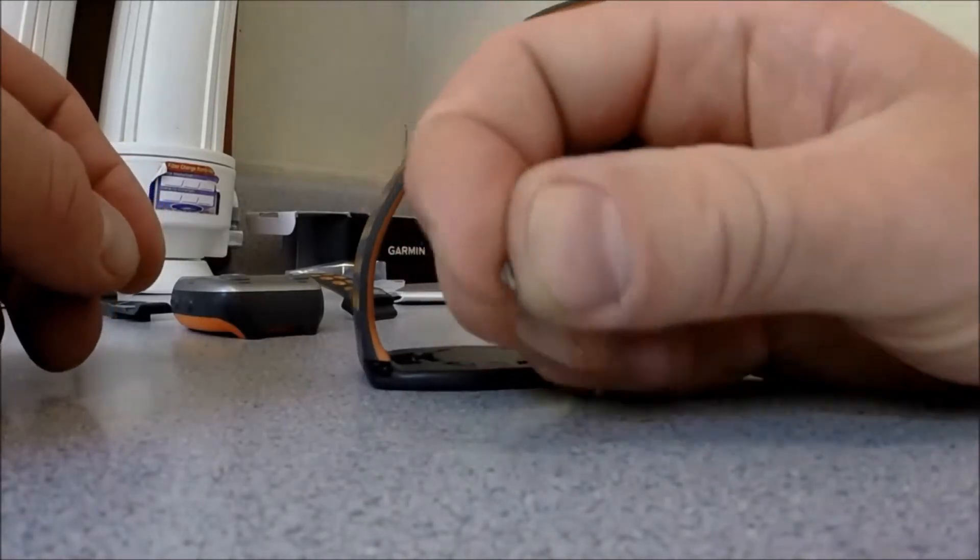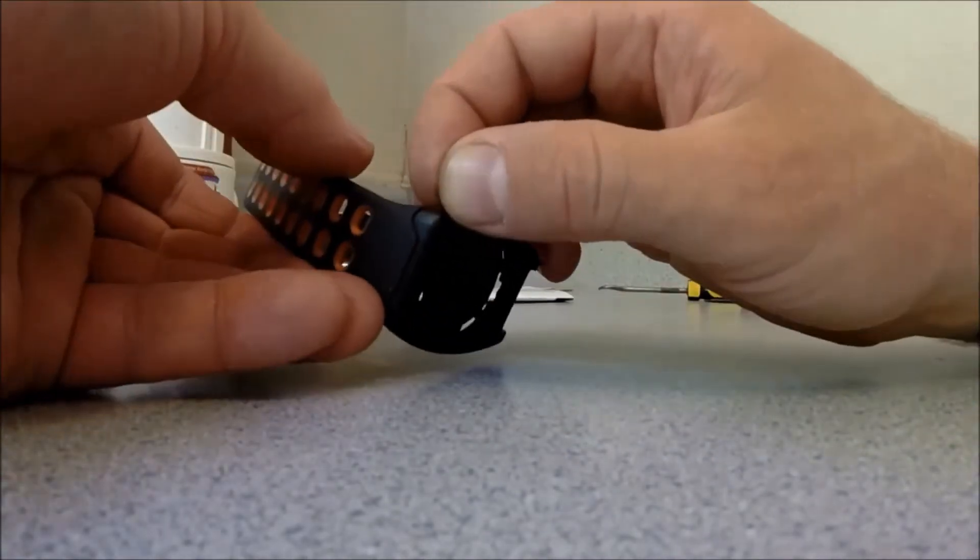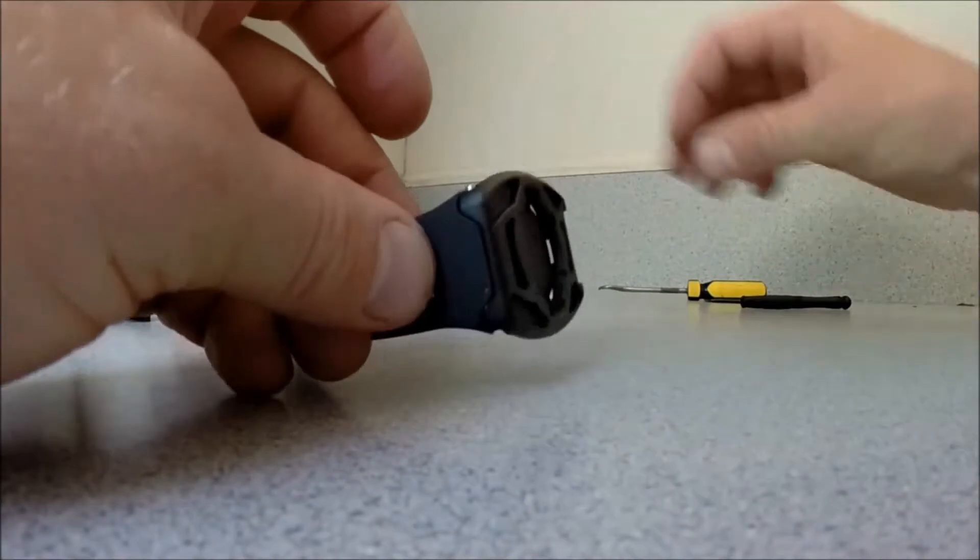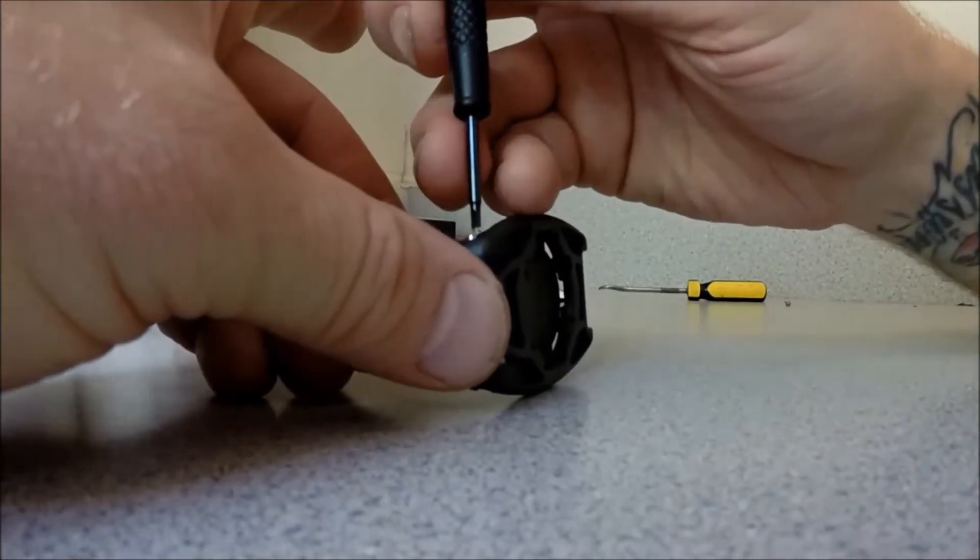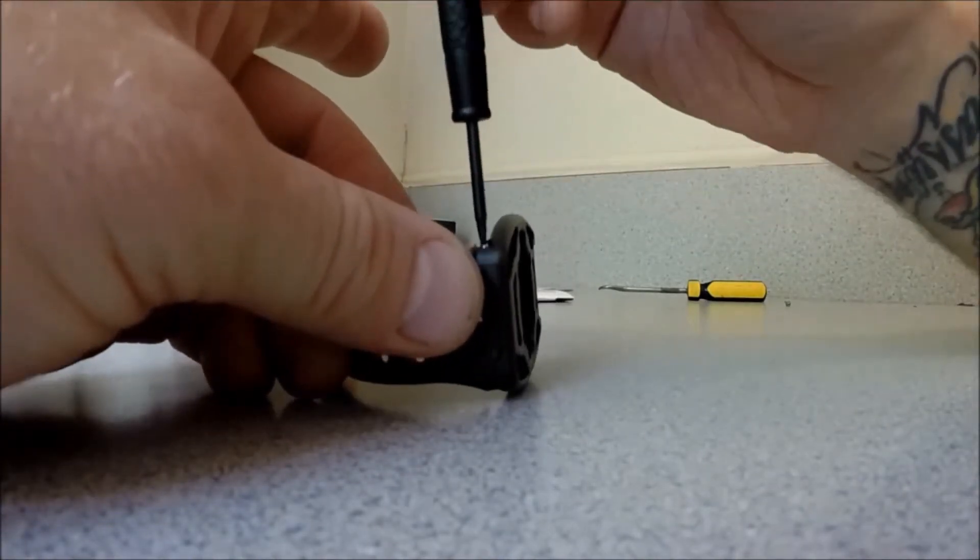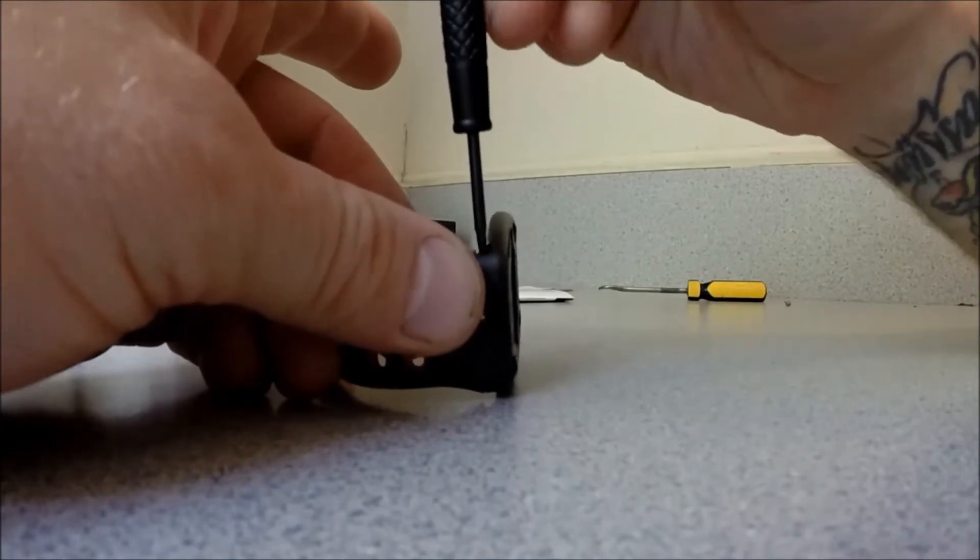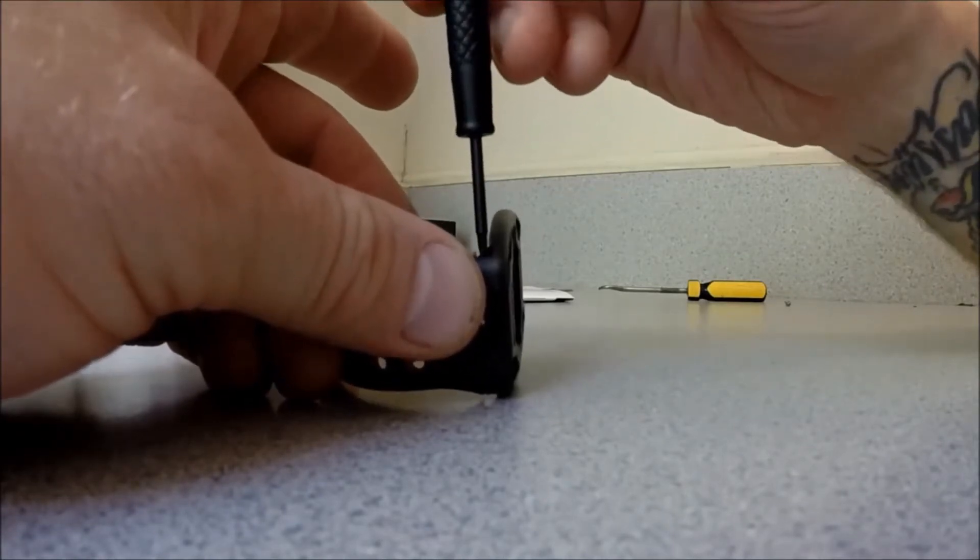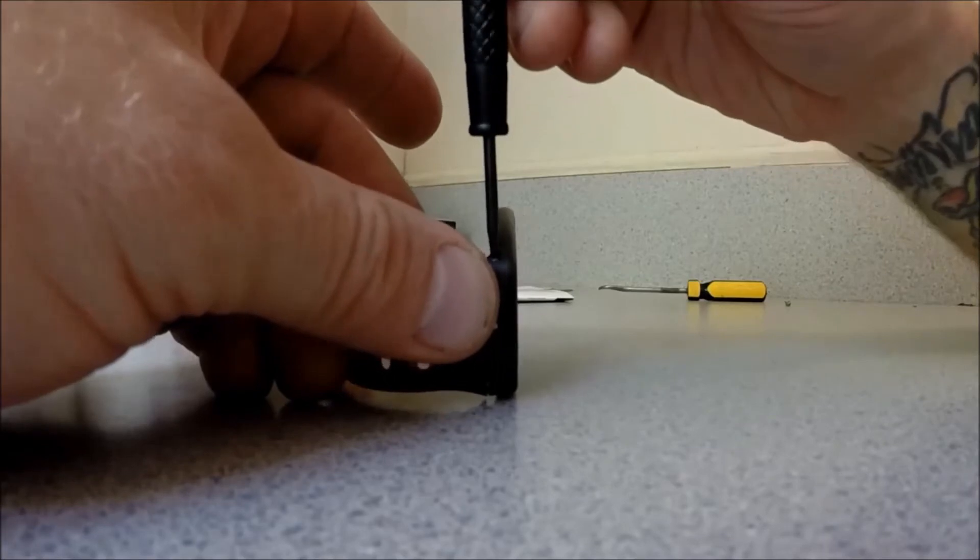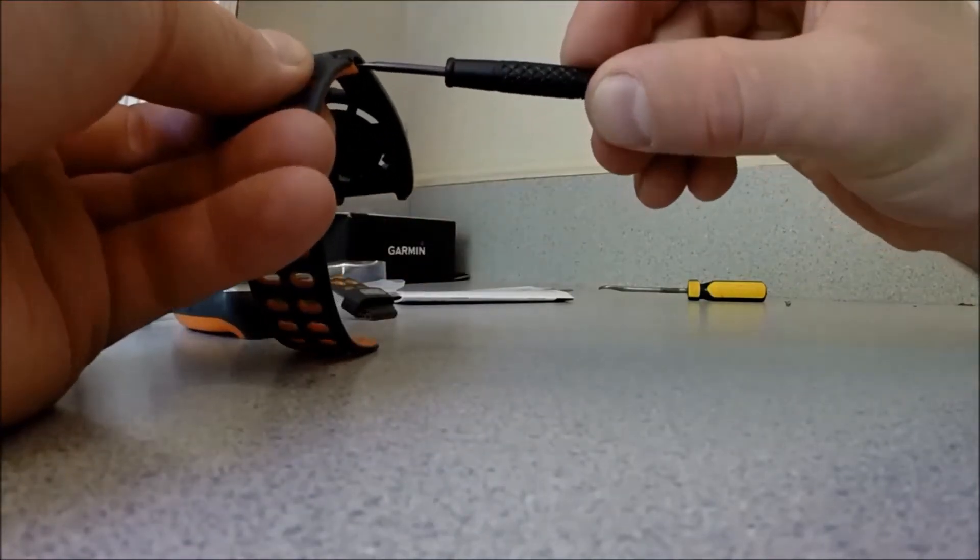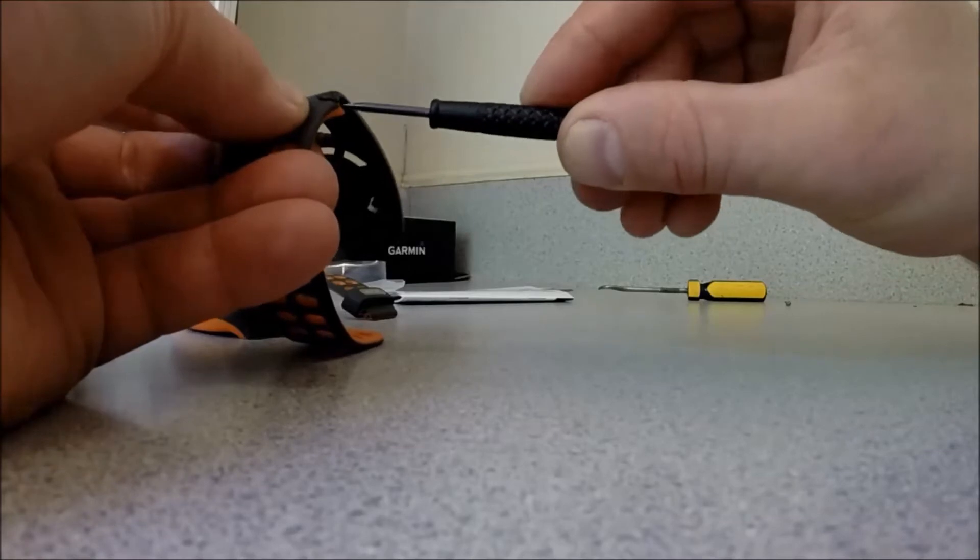Then take one of your tiny screws, drop it in there, and tighten that up. It's small, so don't put too much force or pressure on it, or you might strip it.